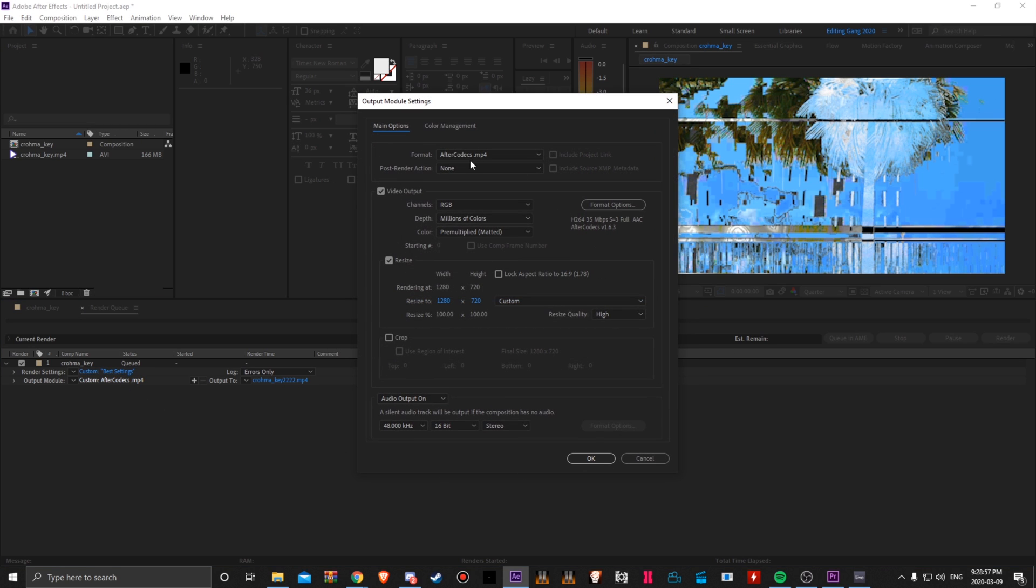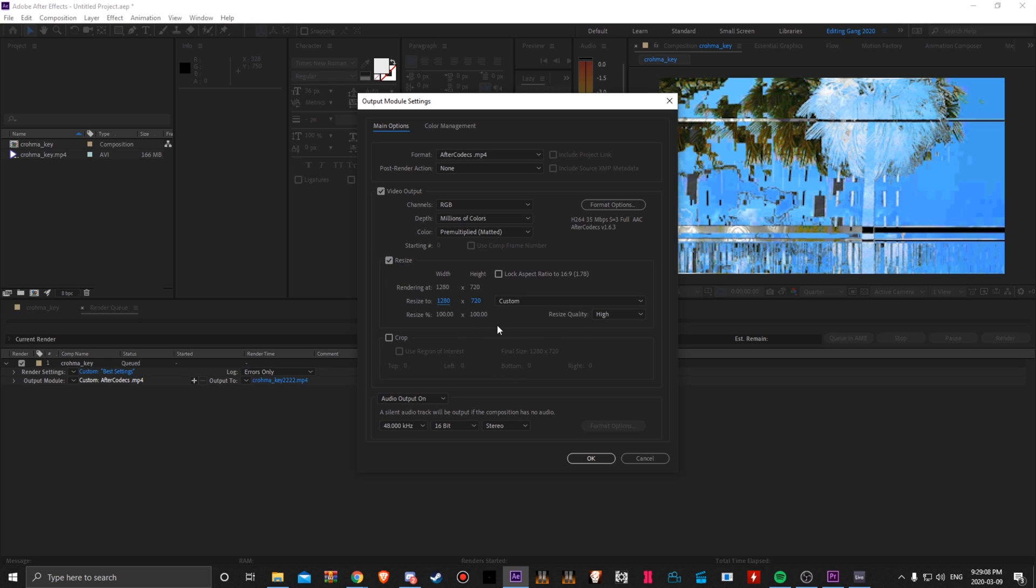Format, of course, After Codecs.mp4. Resize this to 720p even if your thing is at 1080. But of course, mine's already at 720, so I really don't need to do this, but I'm going to do it anyways just to show you guys.